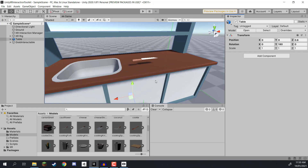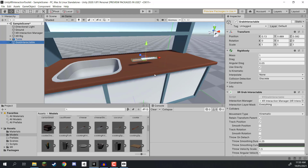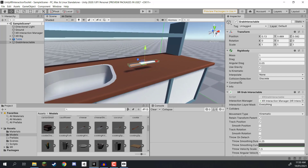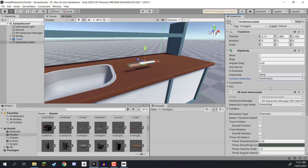You may also notice that when we let go of the object, sometimes it falls straight through the desk. The reason is that on our grab interactable's Rigidbody component, the collision detection is set to Discrete, which is the cheapest form. We want to change it to Continuous, which makes collision detection better at the cost of a little performance - but it shouldn't be bad if we only have a few items.